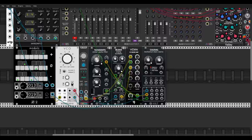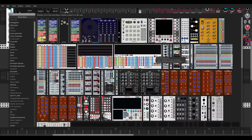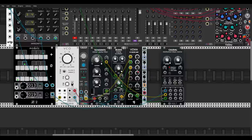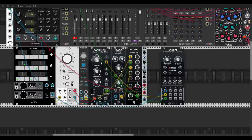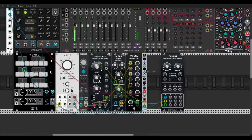Now let's add an envelope for the amplitude using the built-in VCA of the mixer. Let's use the AD envelope from Nishi — I will trigger it with the same clock we are using to trigger the sequencer, and this will go to the VCA input.